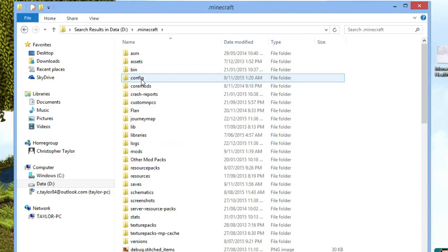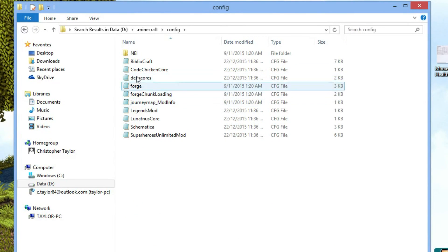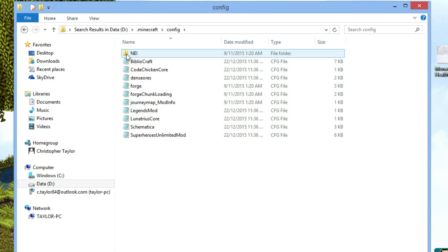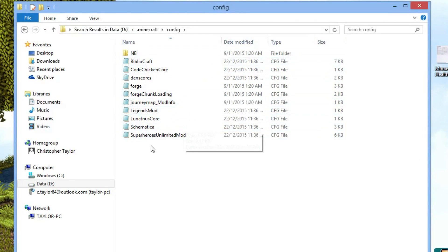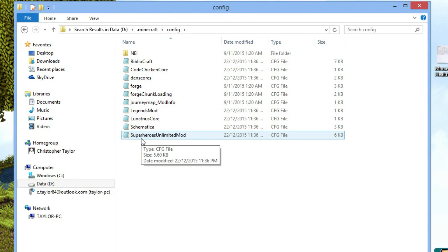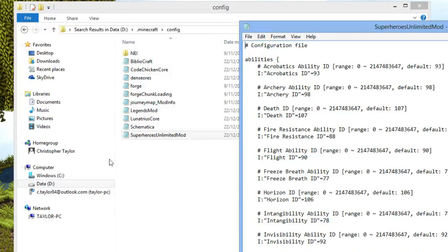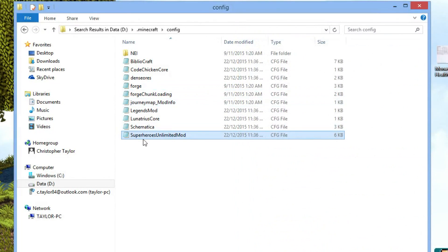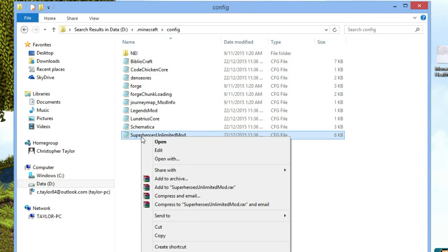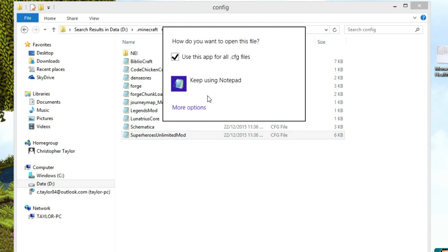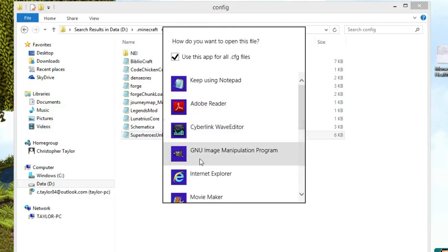Open it, and open up your configs folder, where most of you will know how to do a mod. So you go to the Superheroes Unlimited mod, open it with notepad. I've already pre-opened it, but if yours doesn't open up when you double-click on it, just right-click on it, open with, and select notepad.